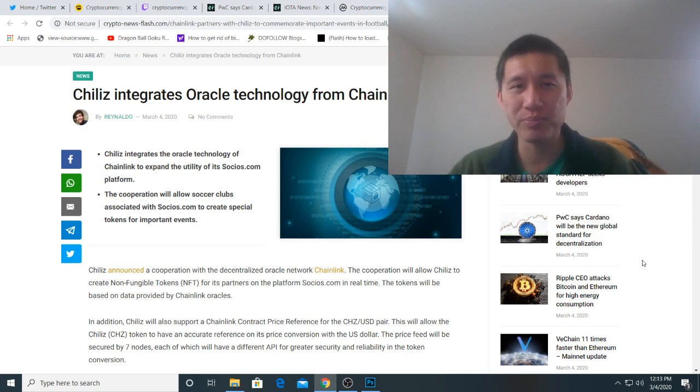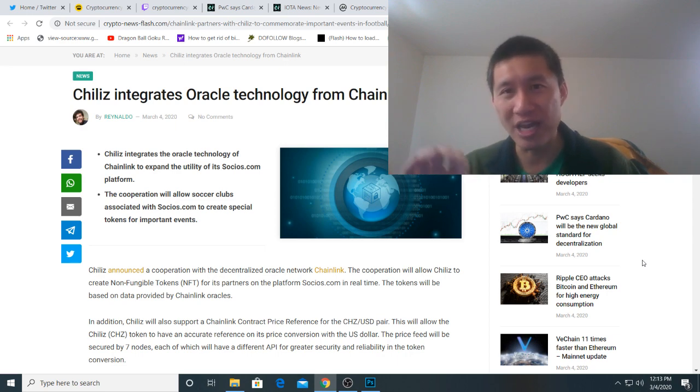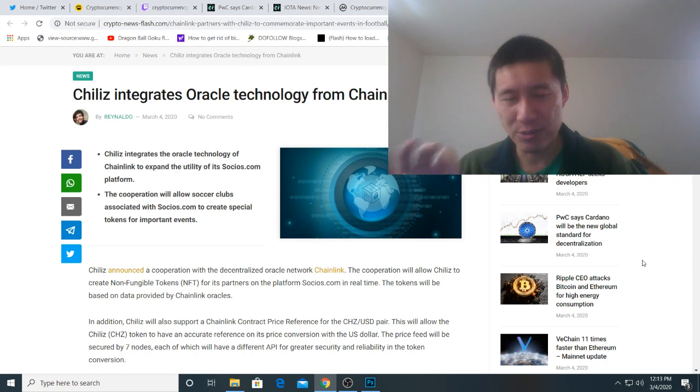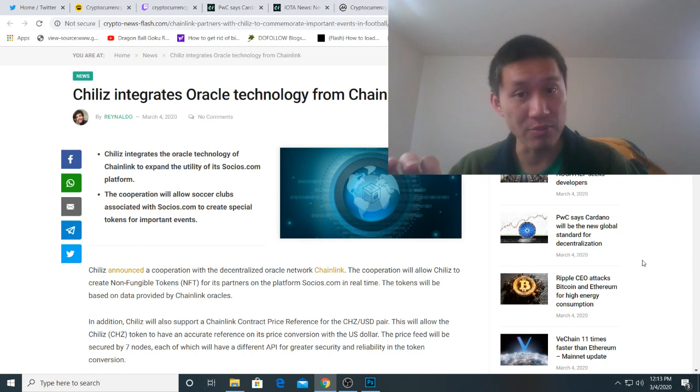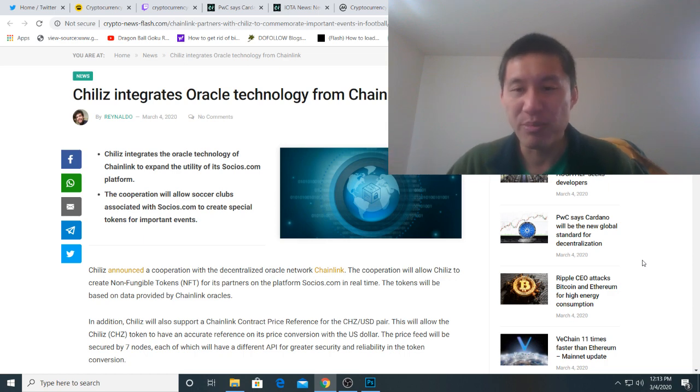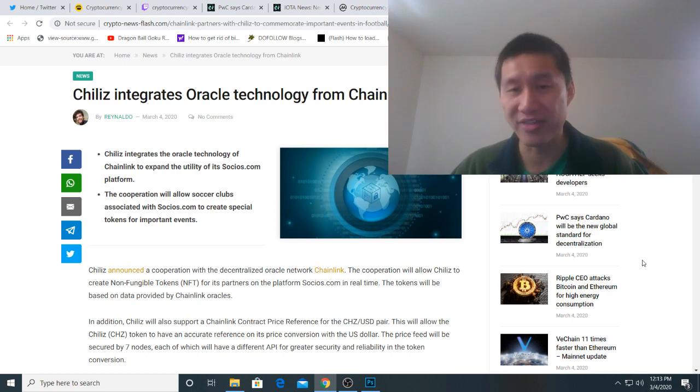And I still think, compared to where Chainlink might be a couple of years from now, and especially during a bull run, $4 actually might be very cheap. I mean Chainlink might be $40 or more in the next bull run.